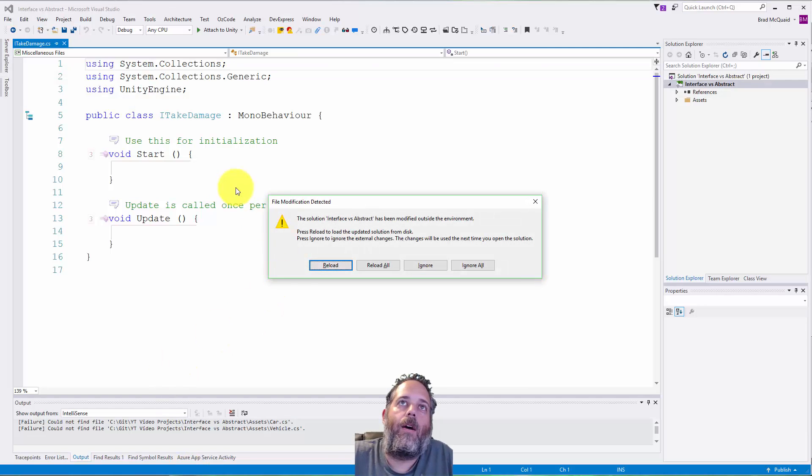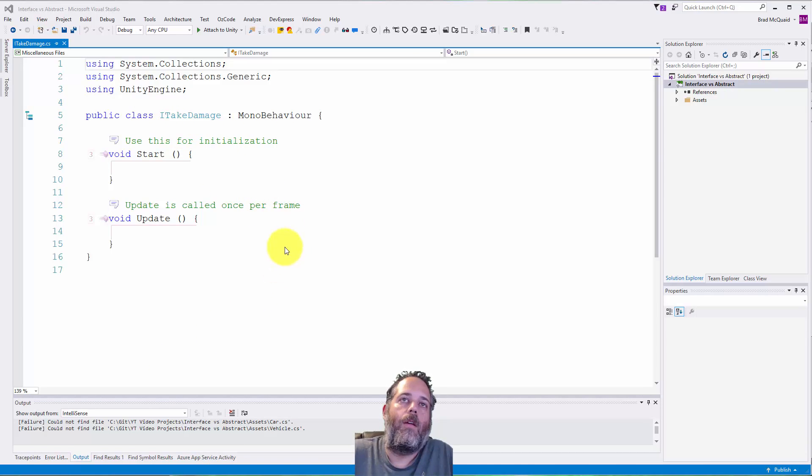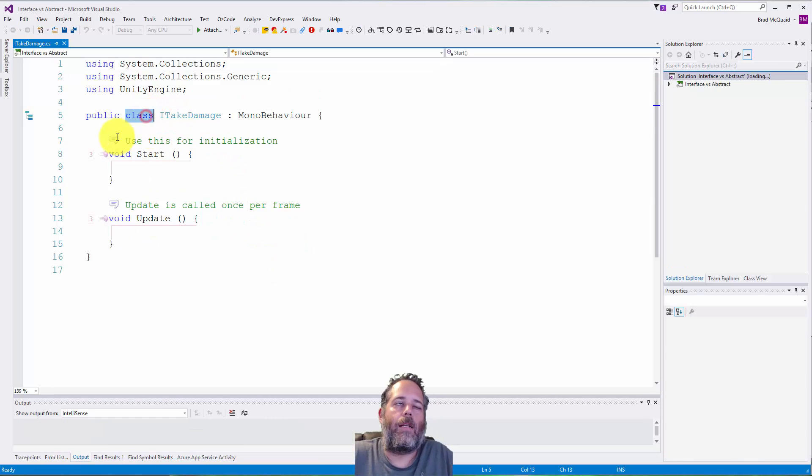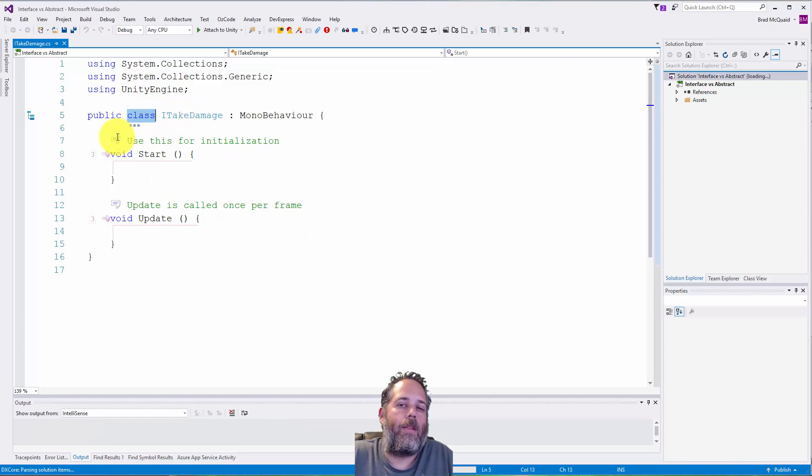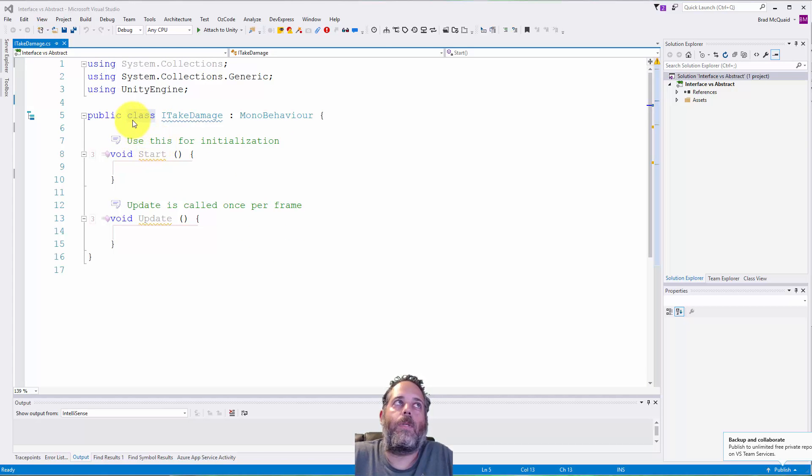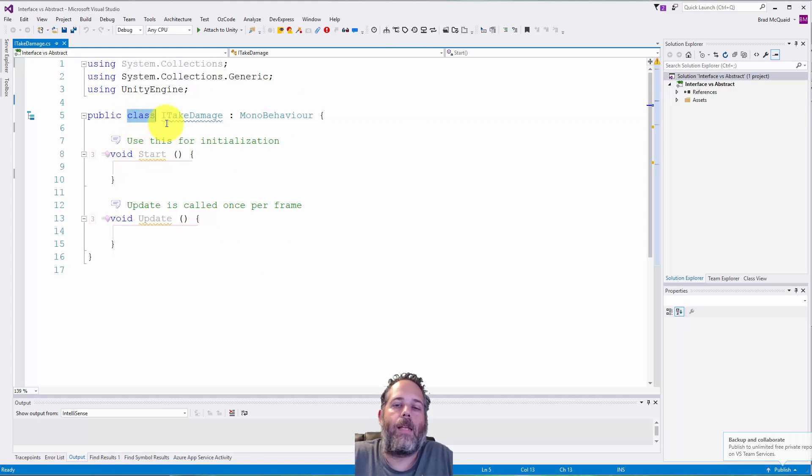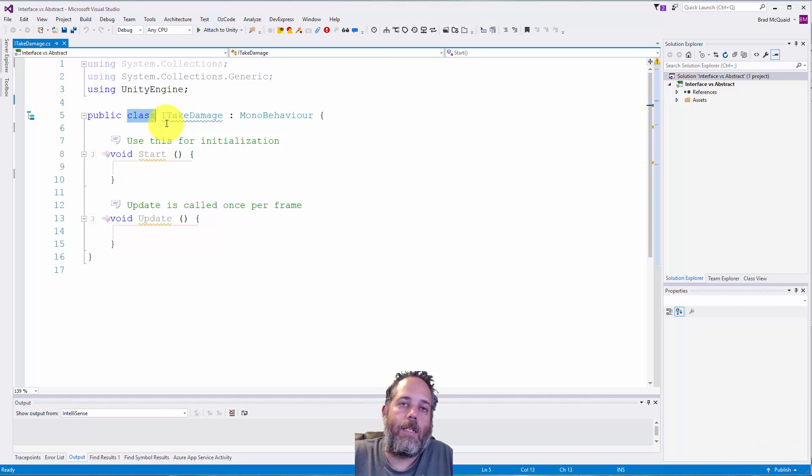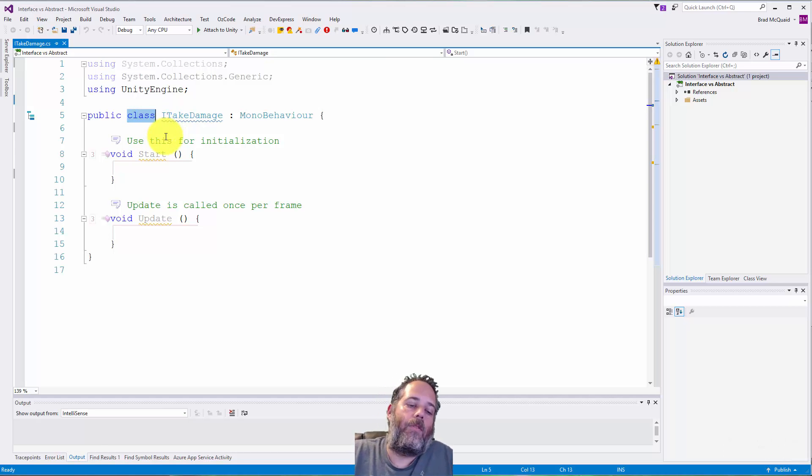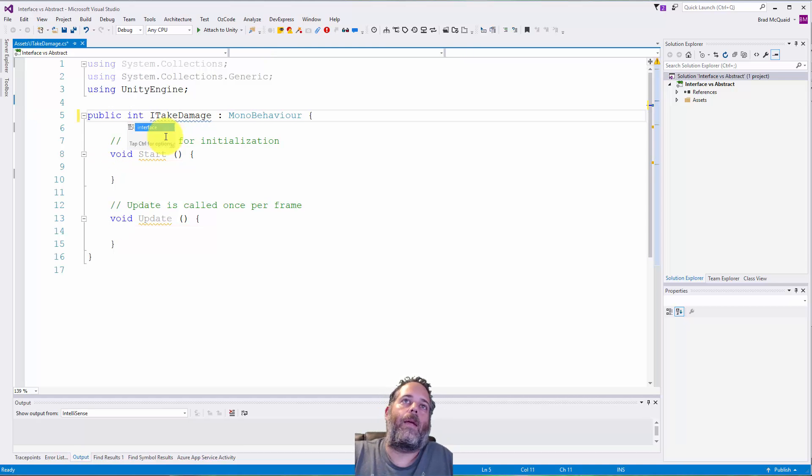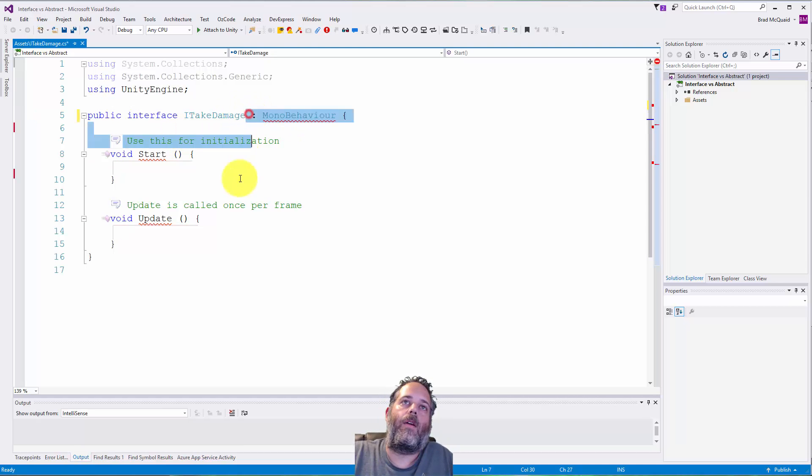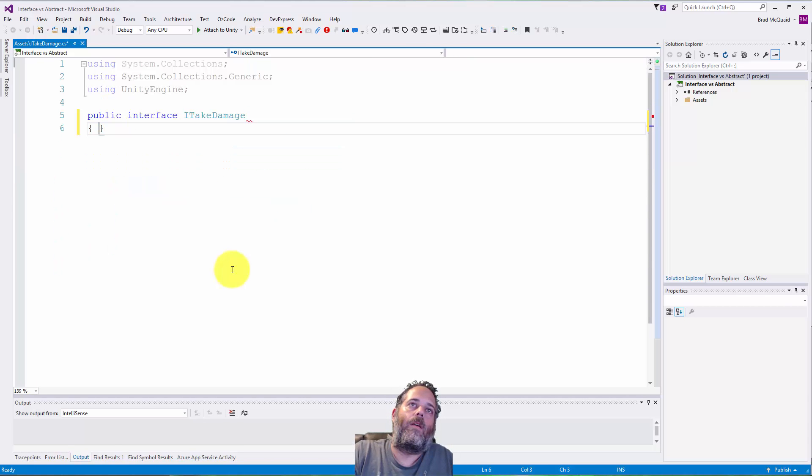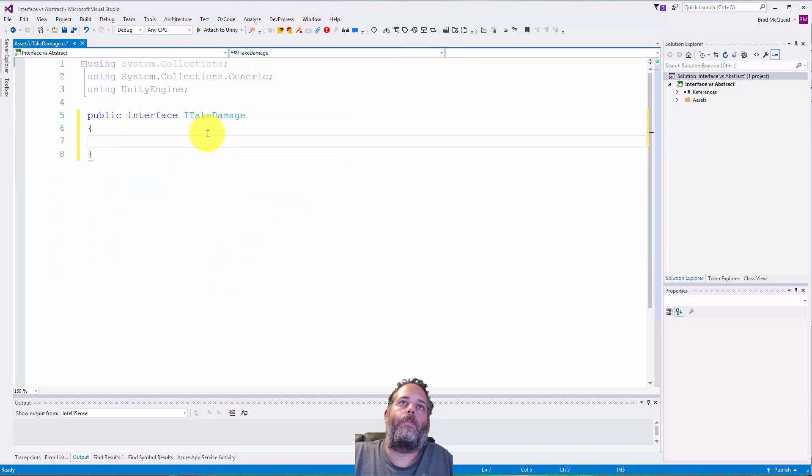I'll call it ITakeDamage. Interfaces in general with C# start with the uppercase I before the name. They're kind of the only file where there's really a very specific naming structure, though it doesn't have to be that way technically, it's just a common C# standard. What I want to do first is change this instead of being public class, I'll make it public interface and get rid of everything else.